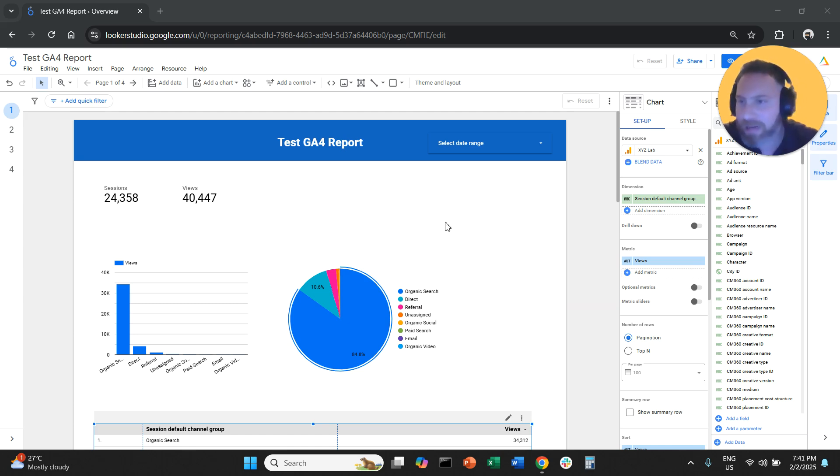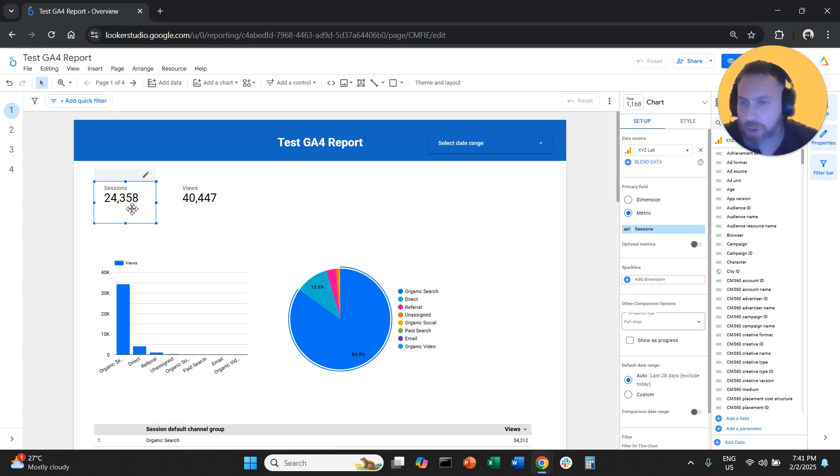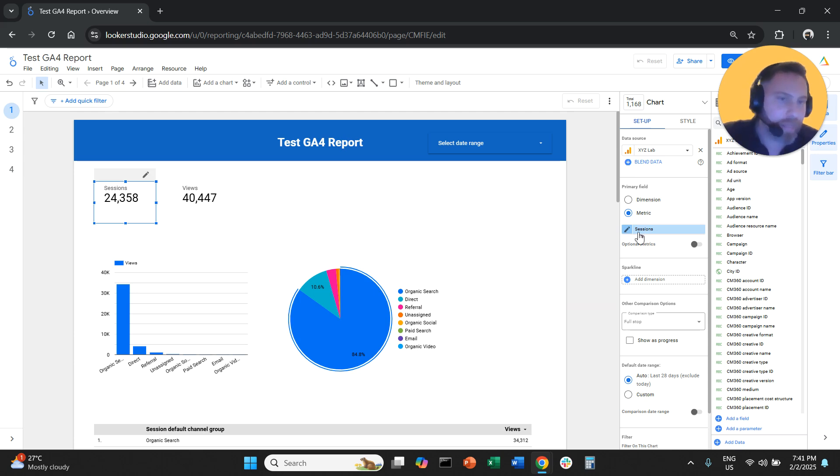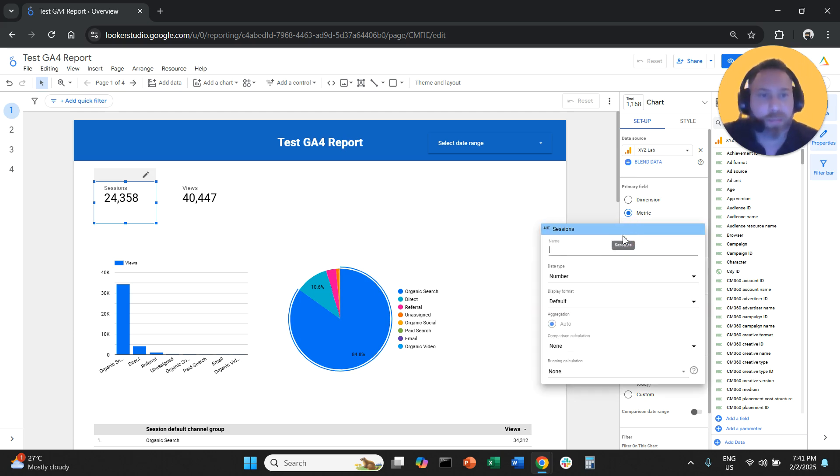For metrics, you select the scorecard, you go on the right hand side next to the metric. For example, here you see sessions, you click the pen symbol,